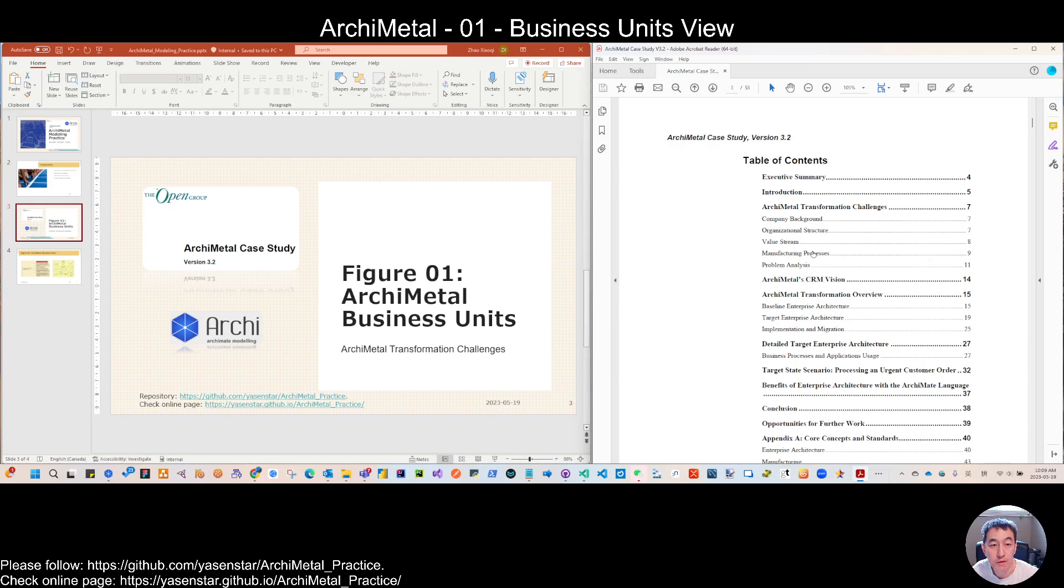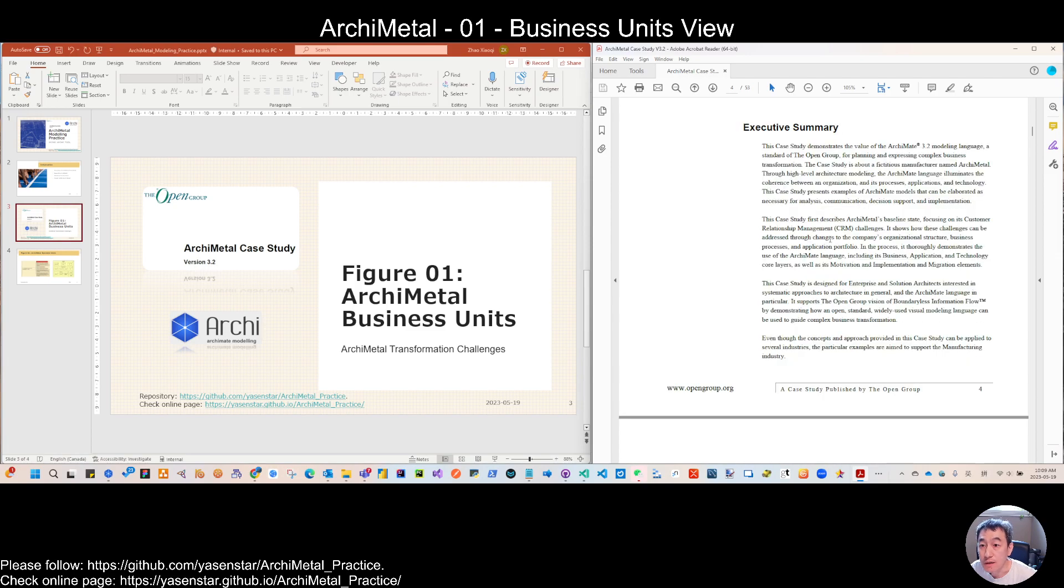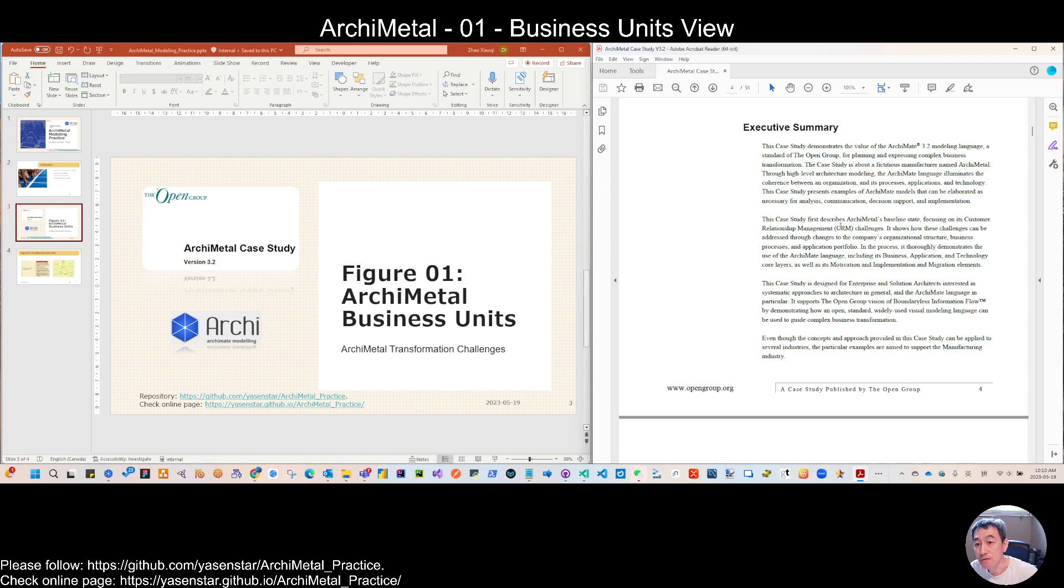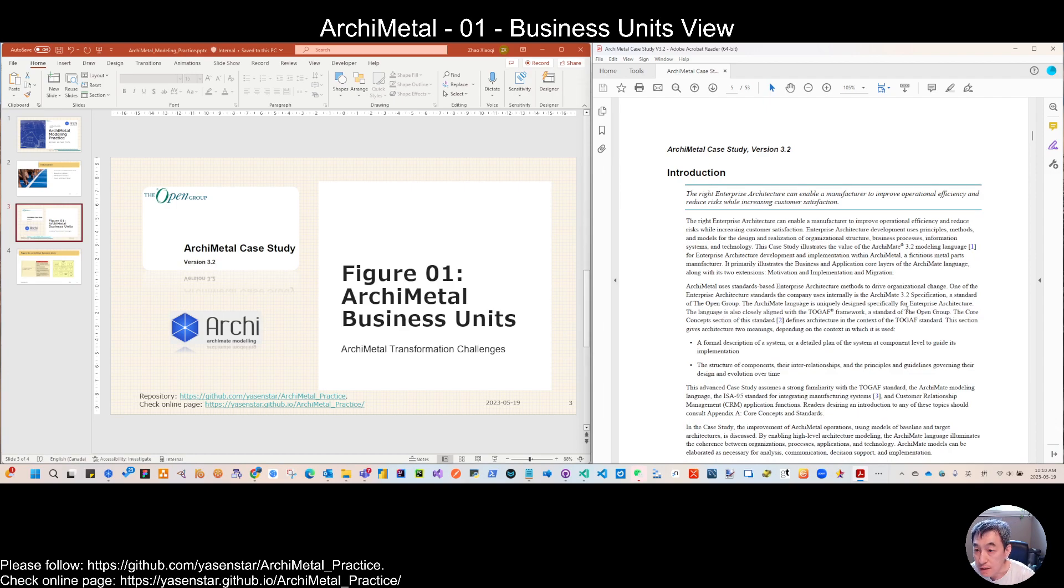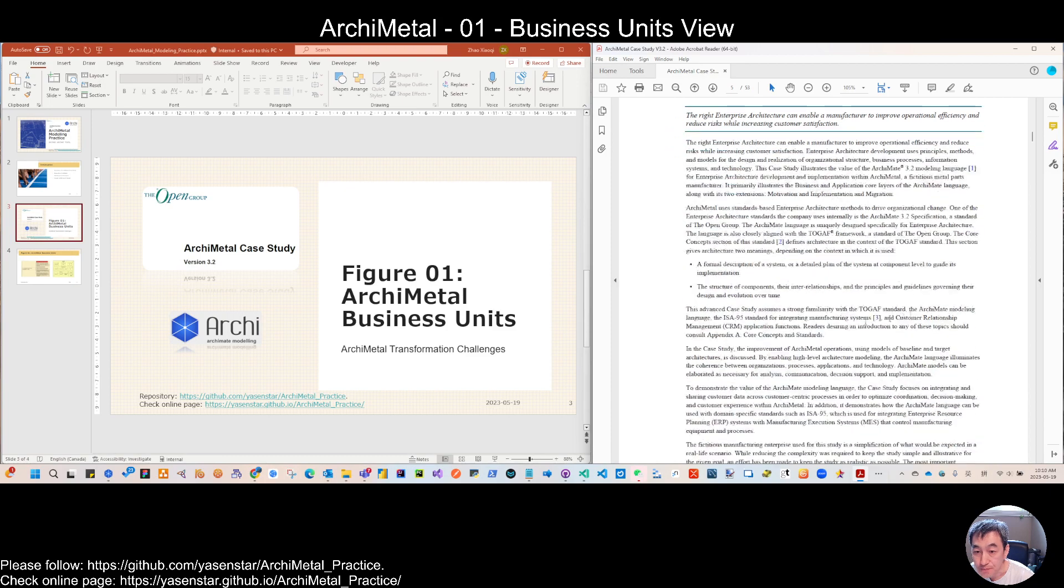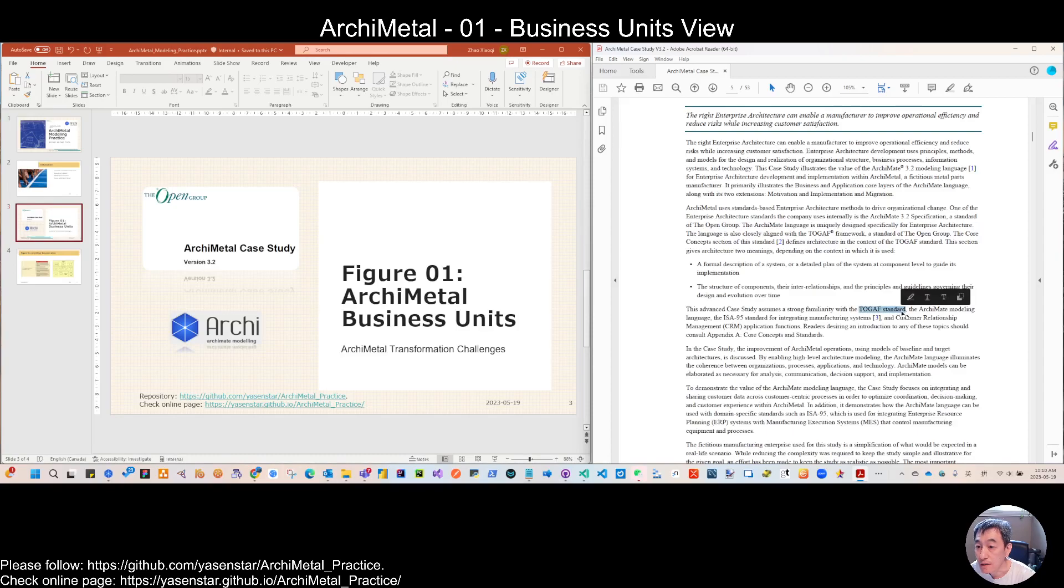Talking about the value stream, the rationale of the requirements and the ASIS process. For this, the case study is not like the Archie Assurance. Archie Assurance is an insurance company. Now ArchiMetal is a manufacturing company. So when they do this modeling work, if you read on the introduction, you can see here. So this case study is better to practice one is TOGAF standards. Secondly, no doubt is ArchiMate modeling language.